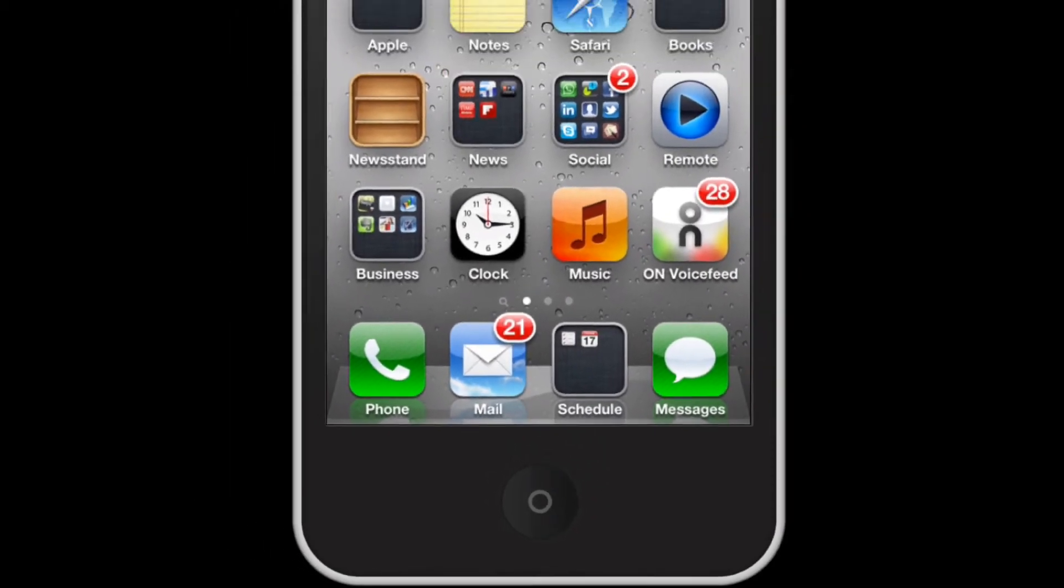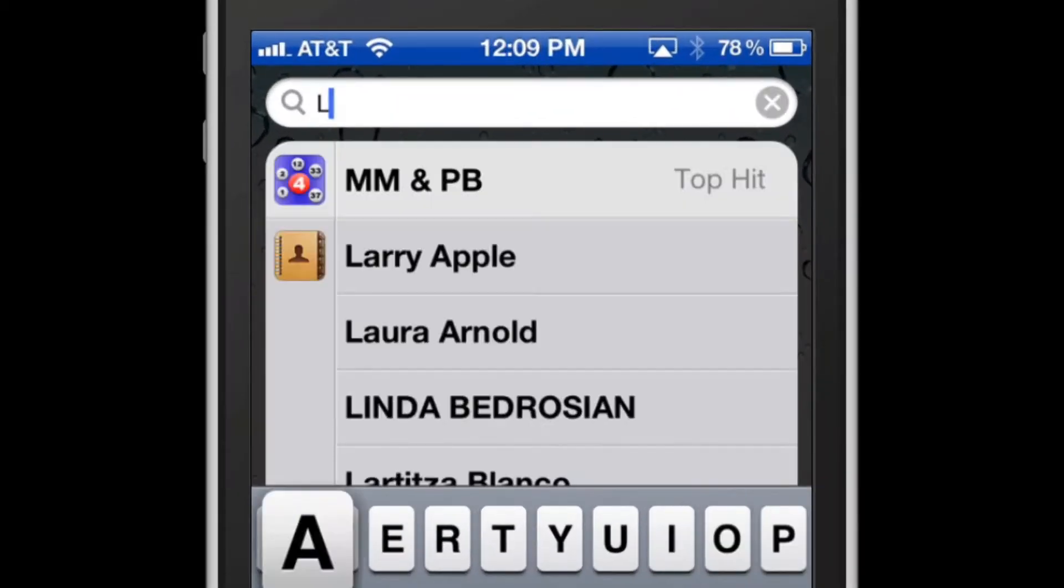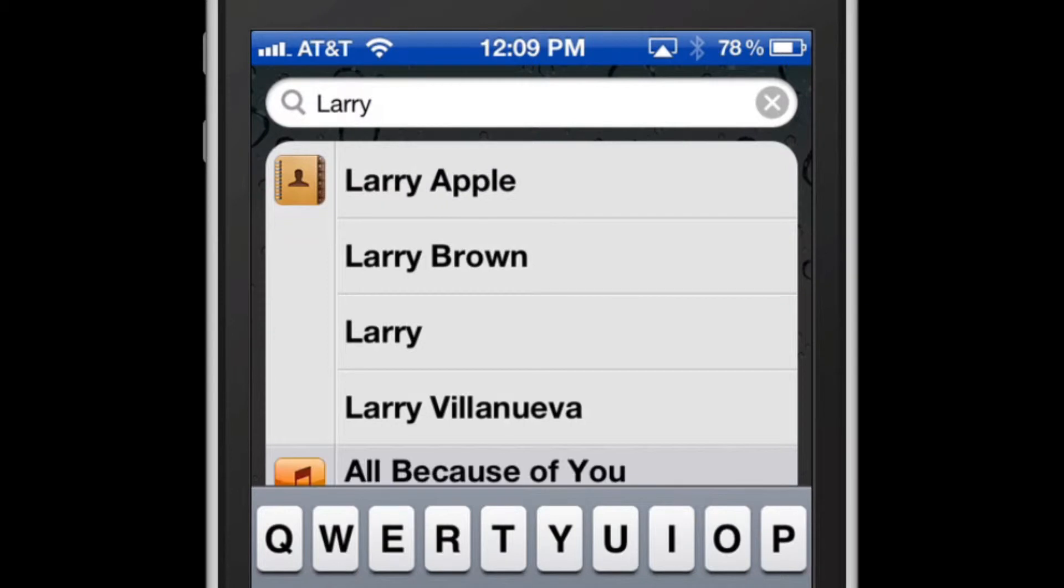So if I scroll one more time from left to right, I get my search feature. If I type in a word or name or term such as Larry, I get all the results on my iPhone that have to do with the word Larry.